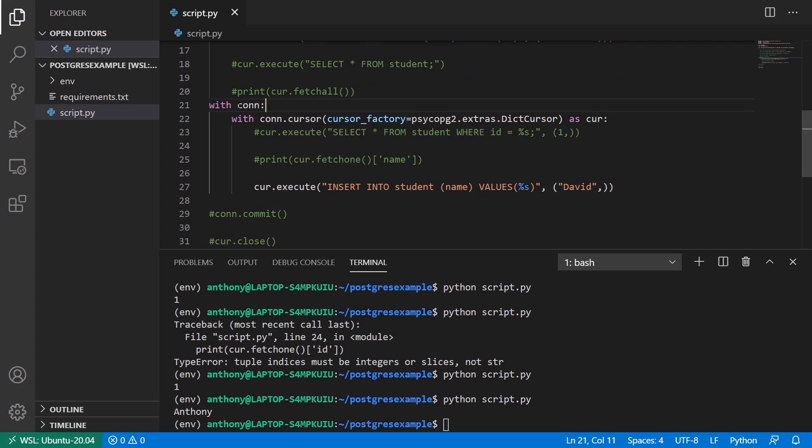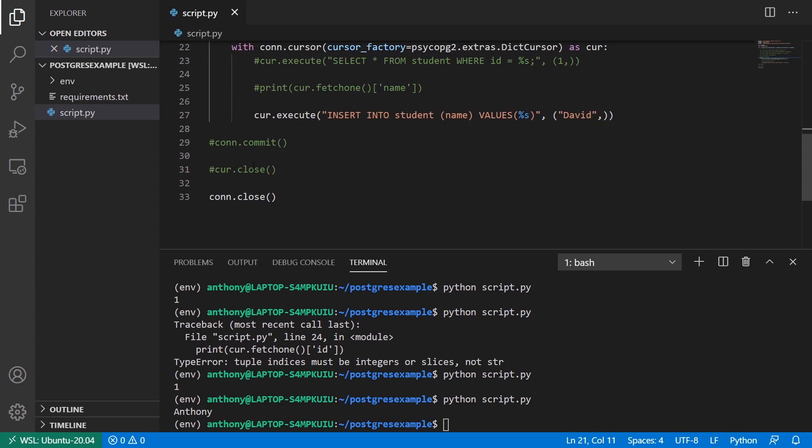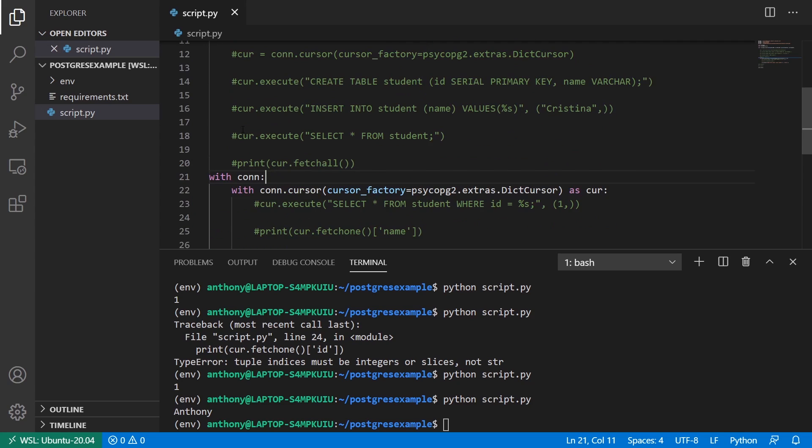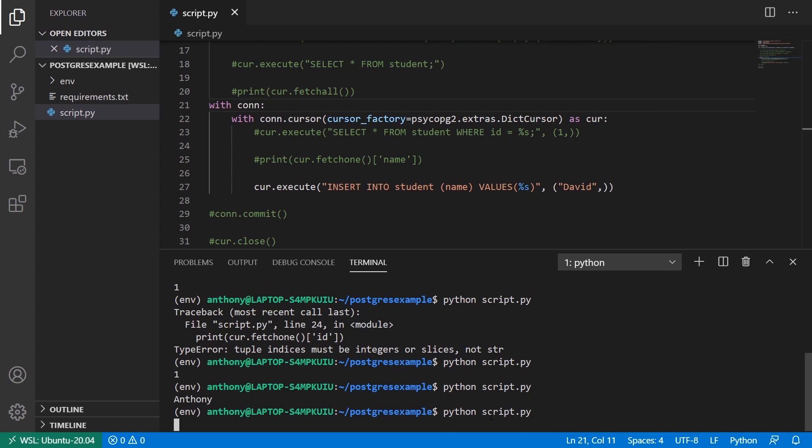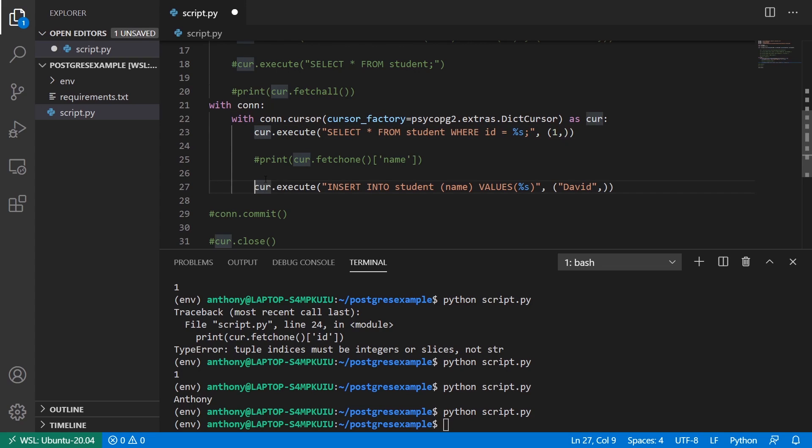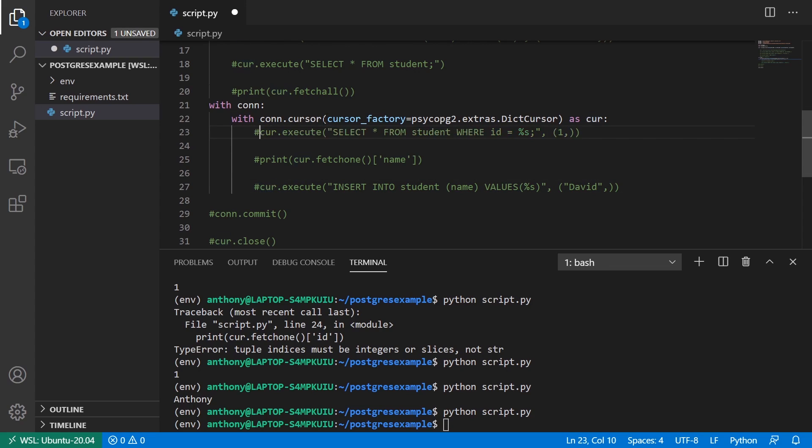And it's going to execute this code inside of the cursor first. And then it's going to exit out of the with for the connection. And it's going to automatically commit for me. So I'll run this. And now I'll bring back a select statement. So bring that back.